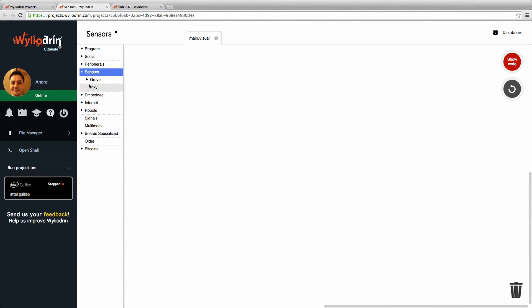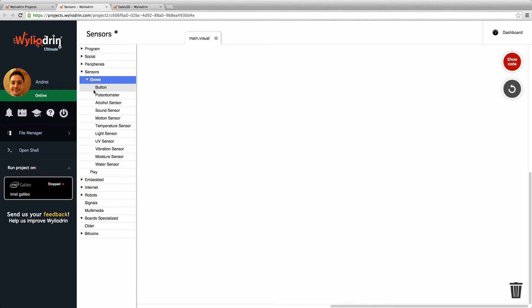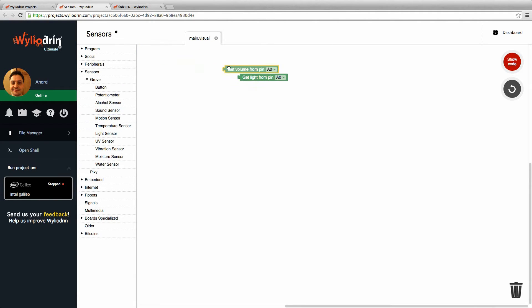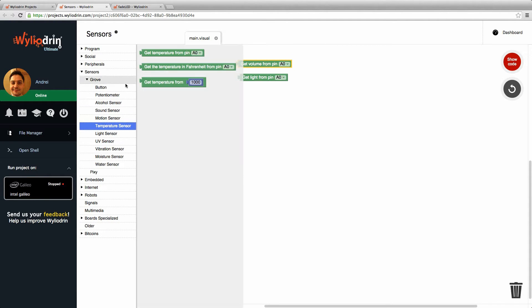In order to display these, I need to find the sensor panel here under Grove. I've got the light sensor, the sound sensor, and the temperature sensor.